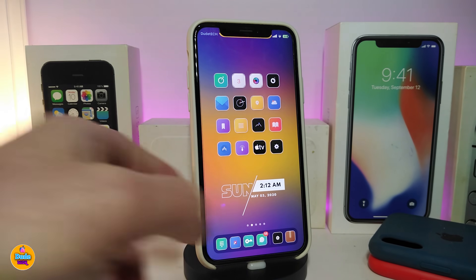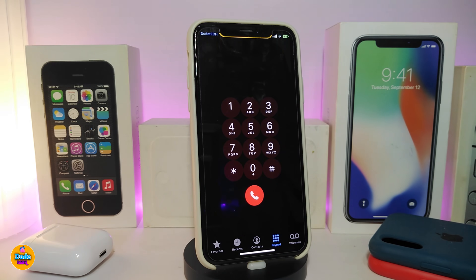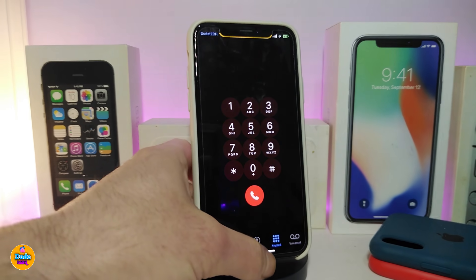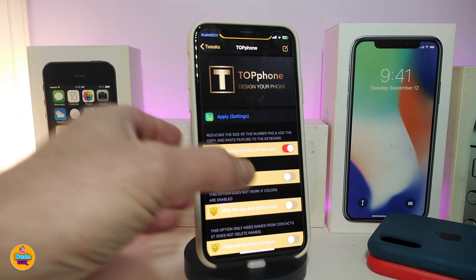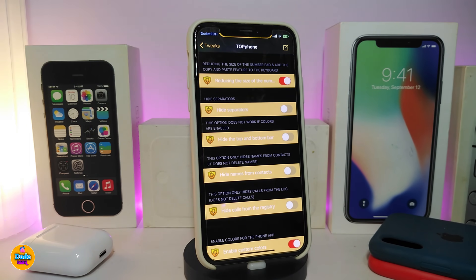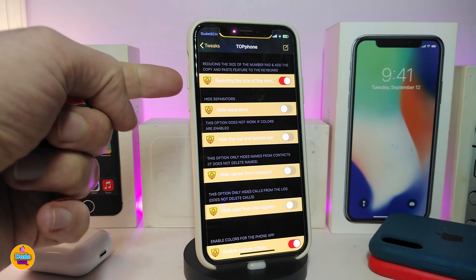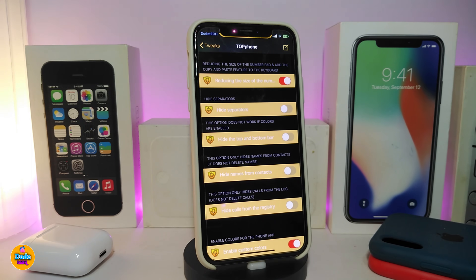Moving on to the next tweak — this one is called Top Phone. If you go into your Phone/dialer app, you can see the design and style is different: it comes smaller, you can make it bigger, customize the background, and remove or hide things. Navigate to Settings to configure it. First, enable the tweak. There are multiple sections — the first lets you reduce the size of the numbers, and the next section lets you toggle and remove the separator between sections.